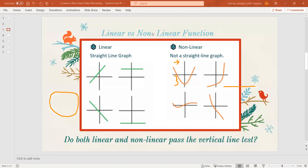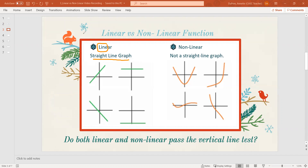We've talked about how in the word linear is the word line. A linear function is a graph that has a straight line. So all four of these examples are examples of linear functions. As you can see with each one of these, they're straight lines, either increasing, decreasing, or just flat with zero change. These are all linear functions.